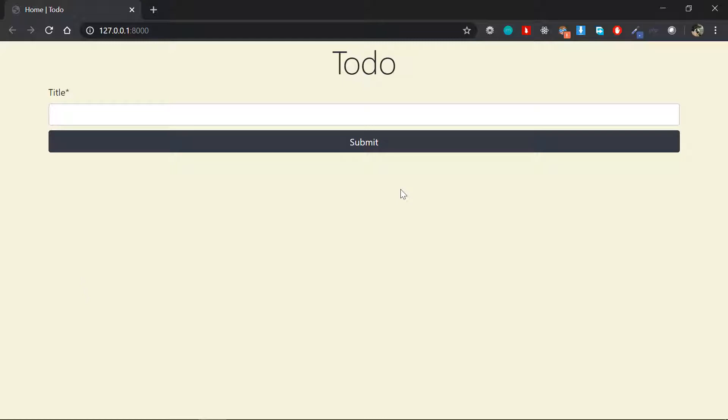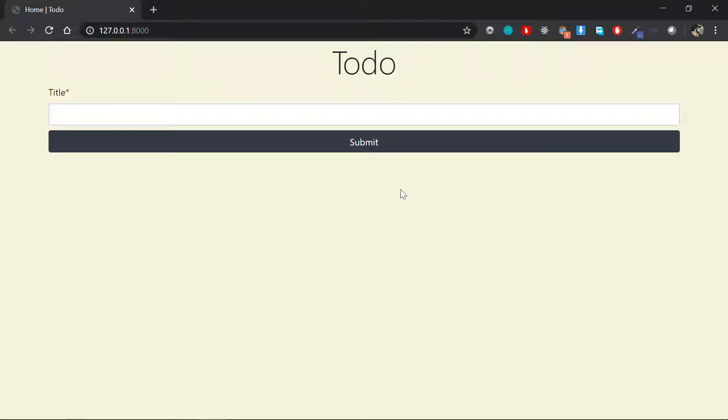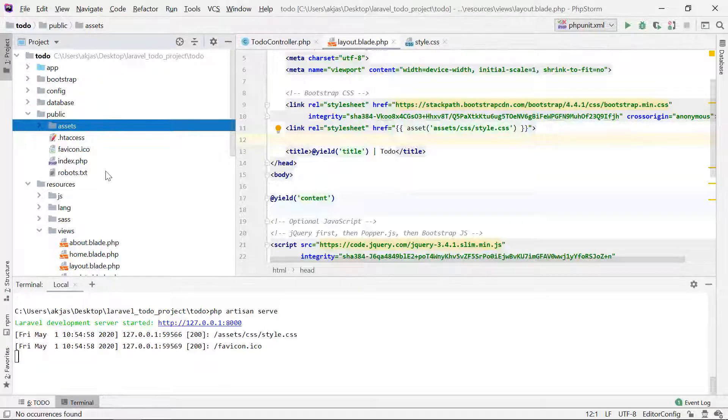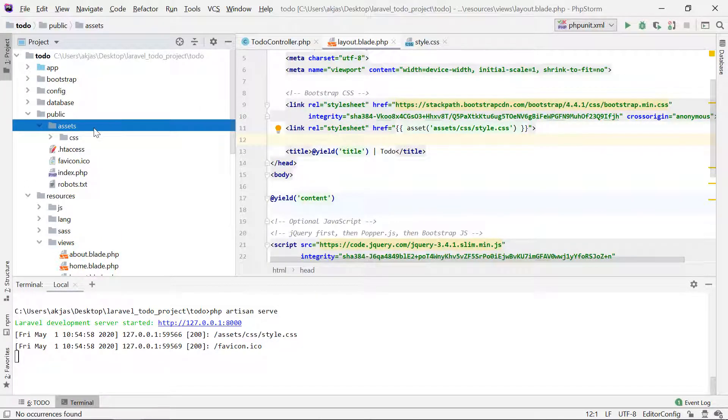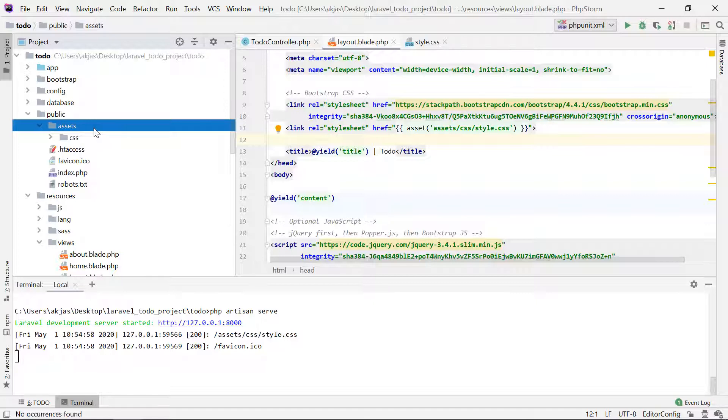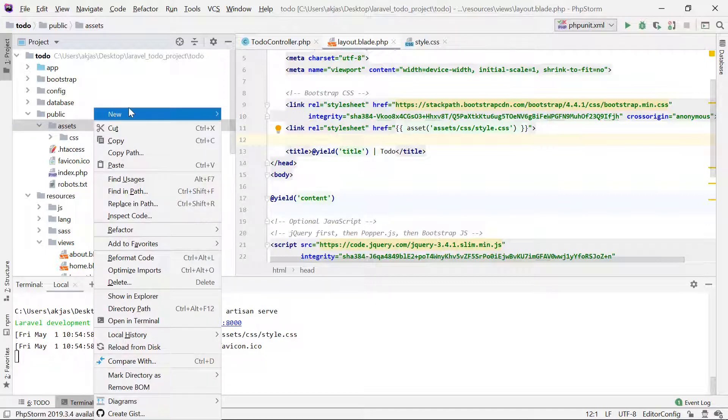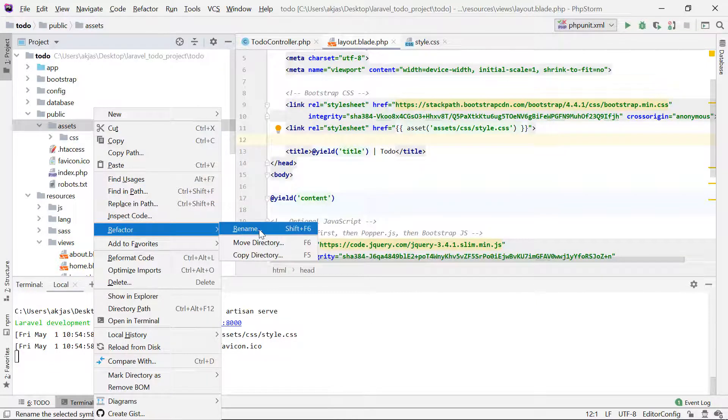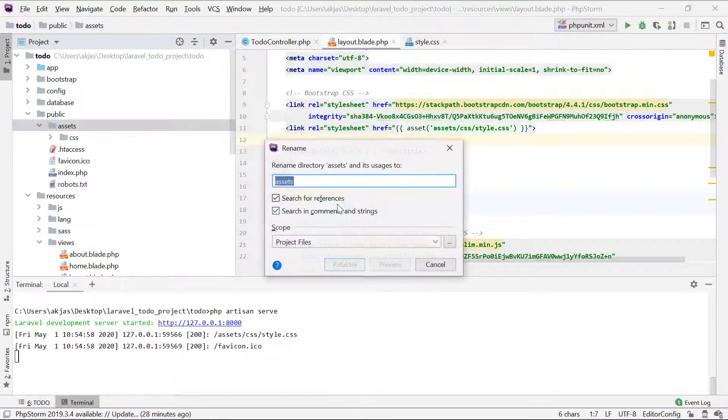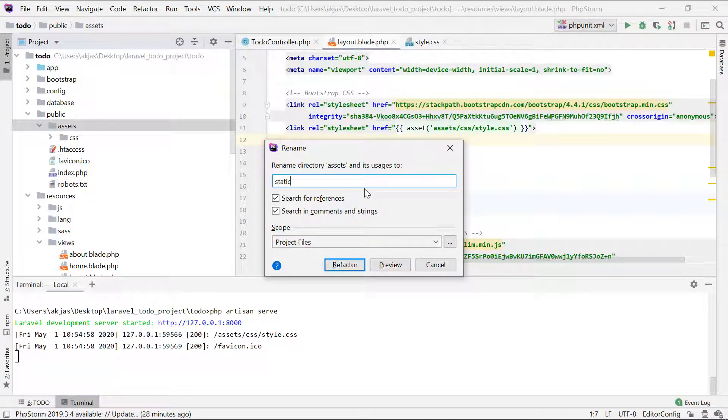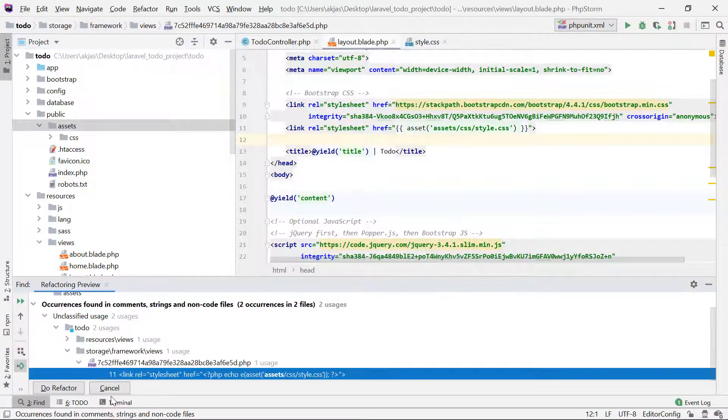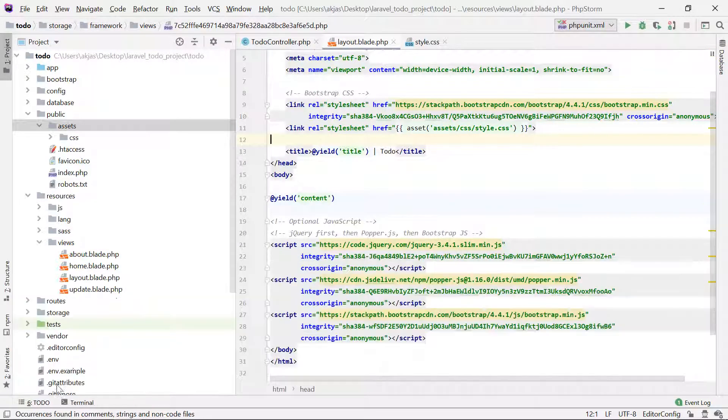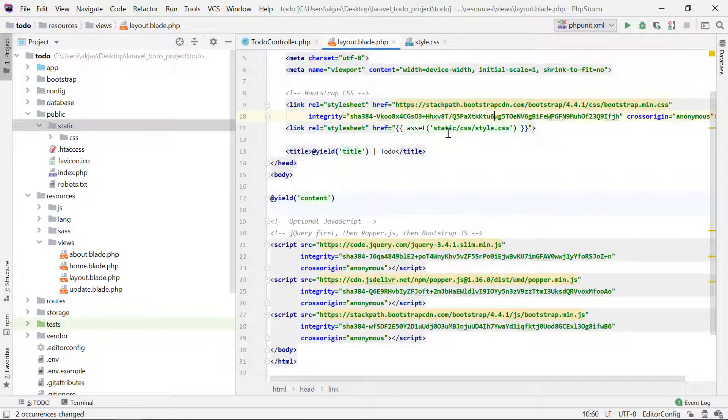You can of course change this name to something like, let me say, static for instance. And you know, it automatically refactored this assets to static itself.